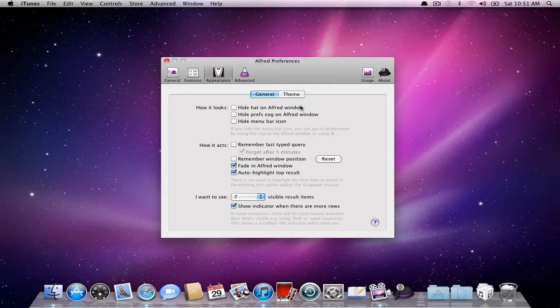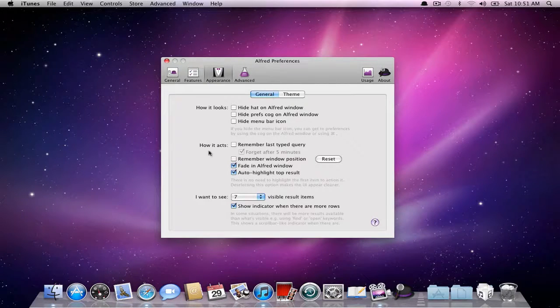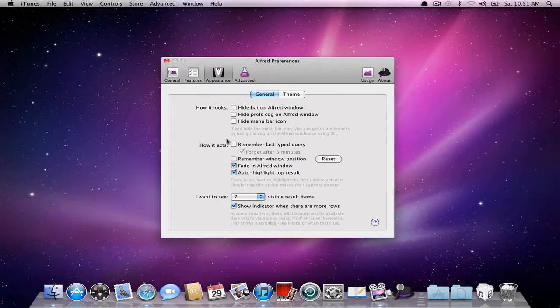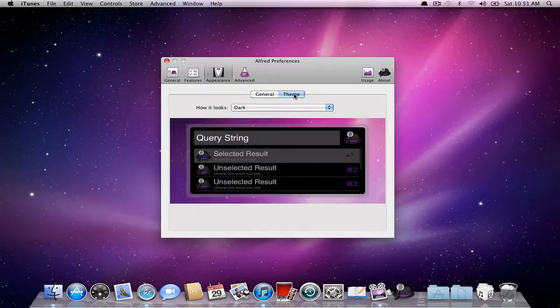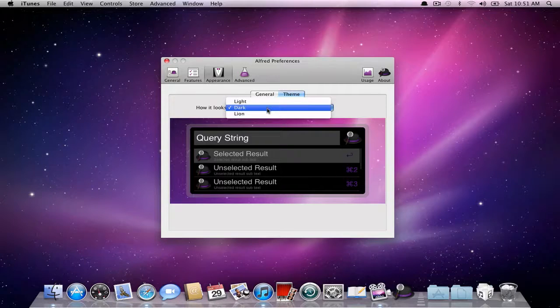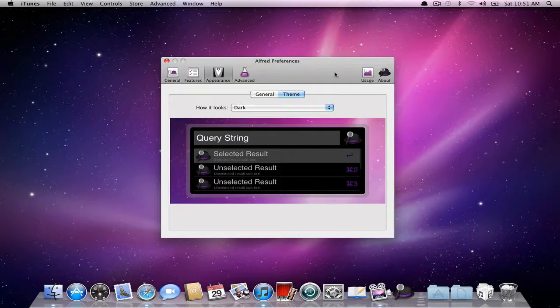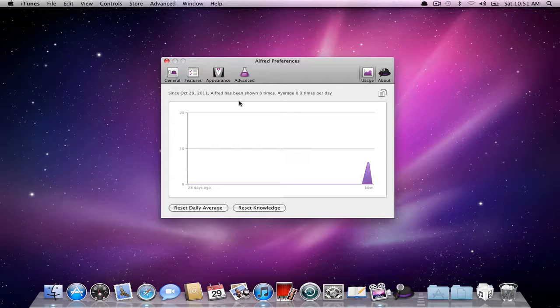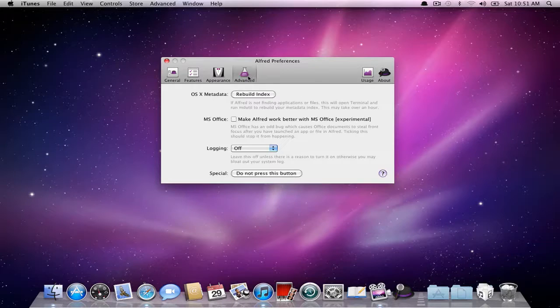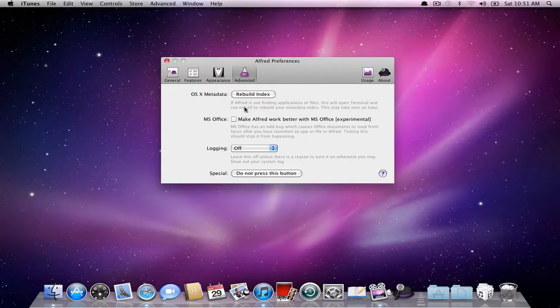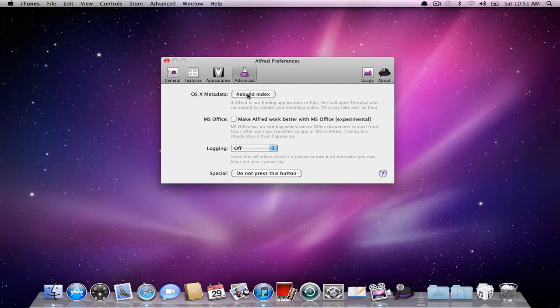Alright, moving on here. There's appearance. You can go into general, how it looks. There's a lot of stuff on how it acts. You can mess with all of this stuff. The theme, I really like the dark, it really matches. You can do line or light. Maybe there's some themes you can download out there, I'm not sure. You can also view usage which is pretty cool because it shows you how many times you've been using it. Right now it's only been used 8 times and it shows you kind of like an activity chart. And then of course you can go into the advanced to work around stuff with Microsoft Office and rebuilding your index and stuff like that.